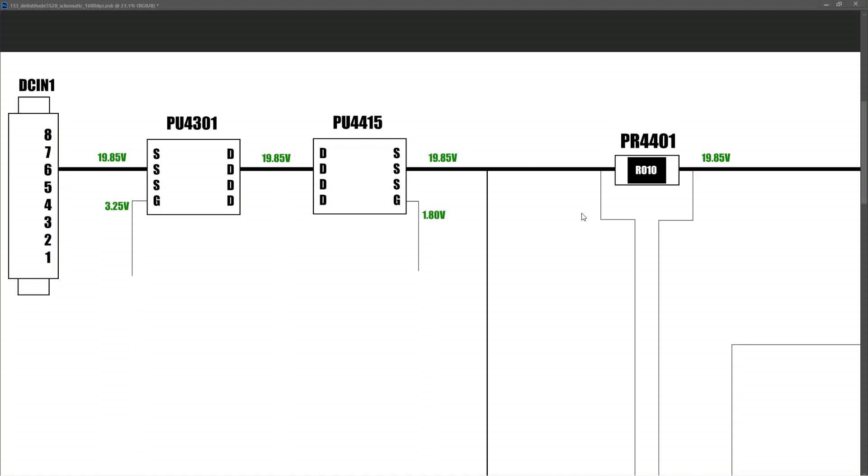I thought it would be easier if I drew out a partial schematic and then write in the values that I took when it was working and when it was crashed—it might be easier to compare. So I'm going to show you the values now that I got when the laptop was plugged in and fully functional.